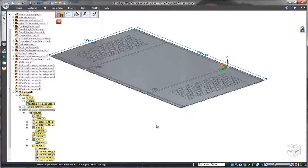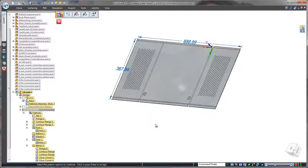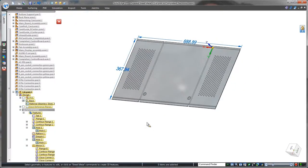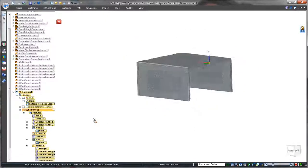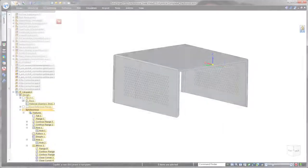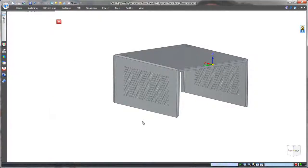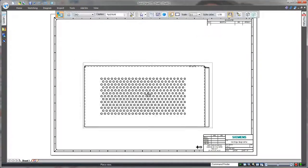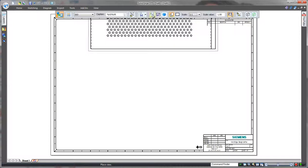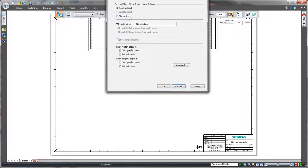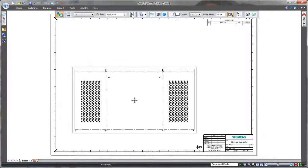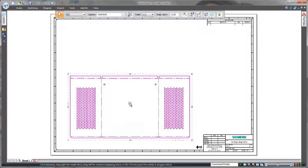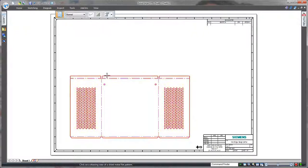Finally, we'll generate a flat pattern for use in a downstream manufacturing drawing. In this case, we'll insert the bend table and add a few coordinate dimensions.